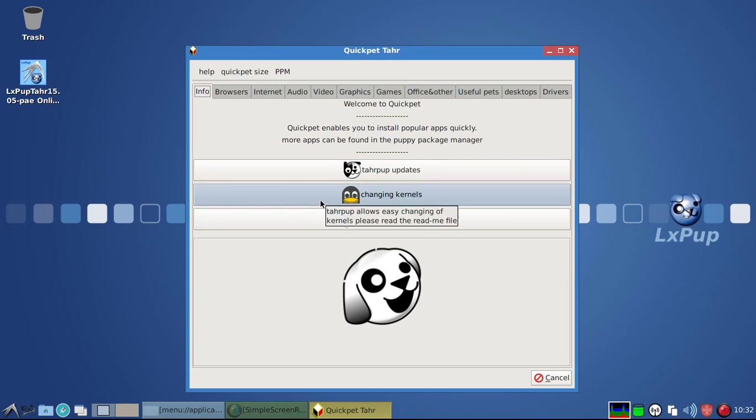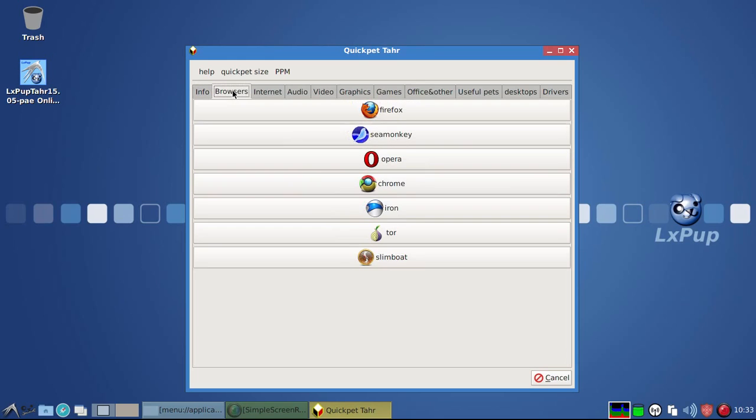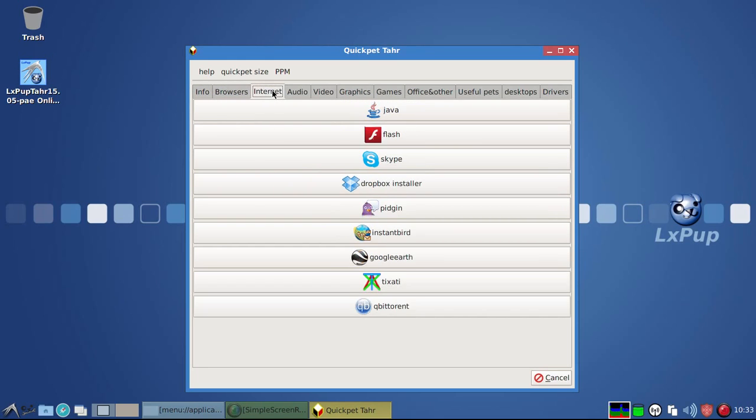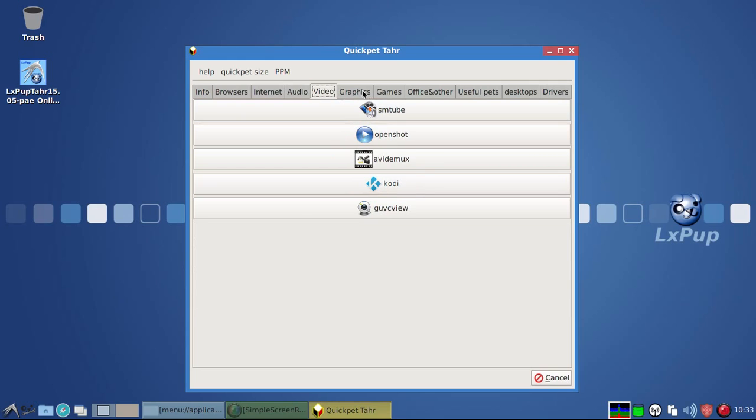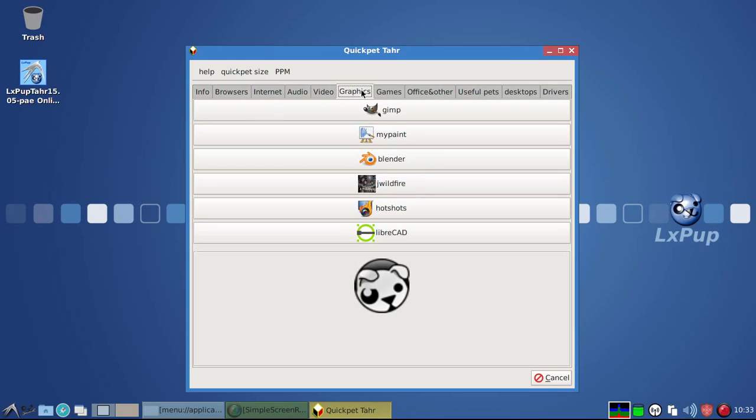which allows you to install TARPUP updates, allows you to change kernels, and it gives you access to a whole range of pre-configured applications that will run on LXPOP-TAR. So that's a very useful piece of software for installing new software onto the system.